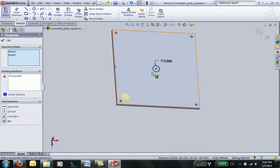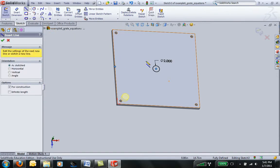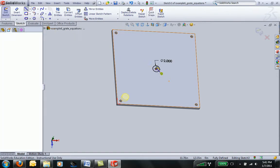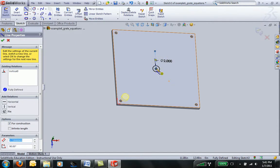Now our circle is fully defined in the center of the sketch. I'm also going to add two centerlines at this point. I'll add a vertical centerline as well as a horizontal centerline.